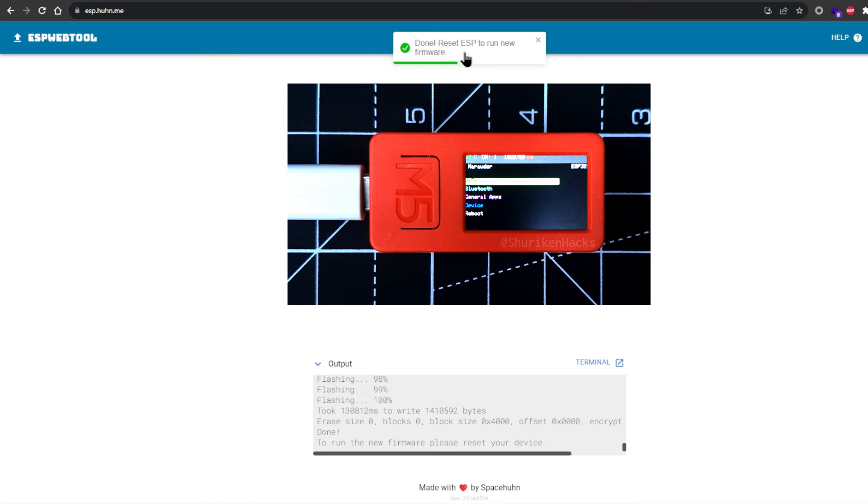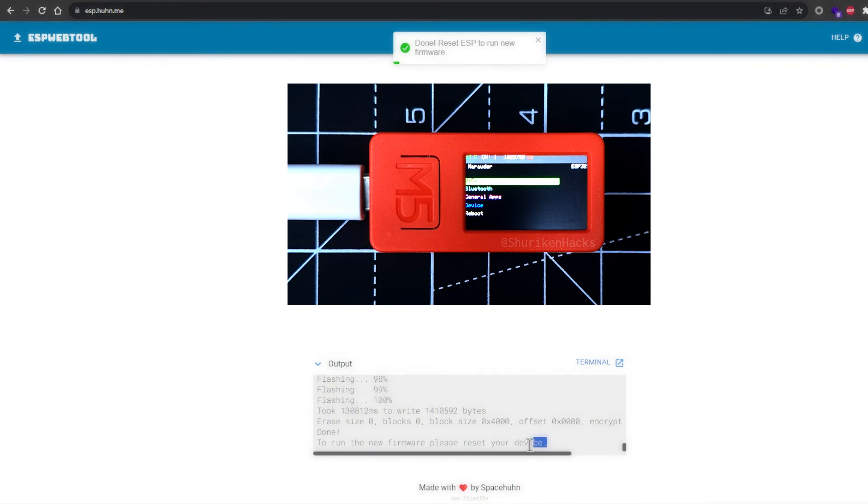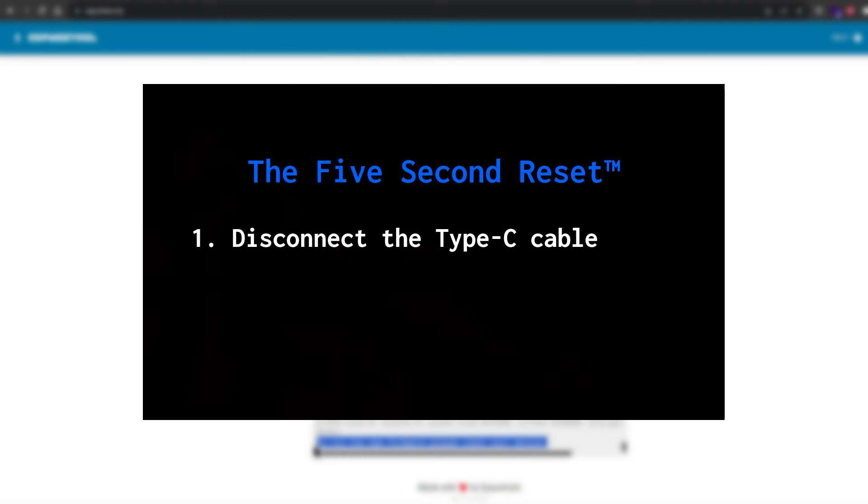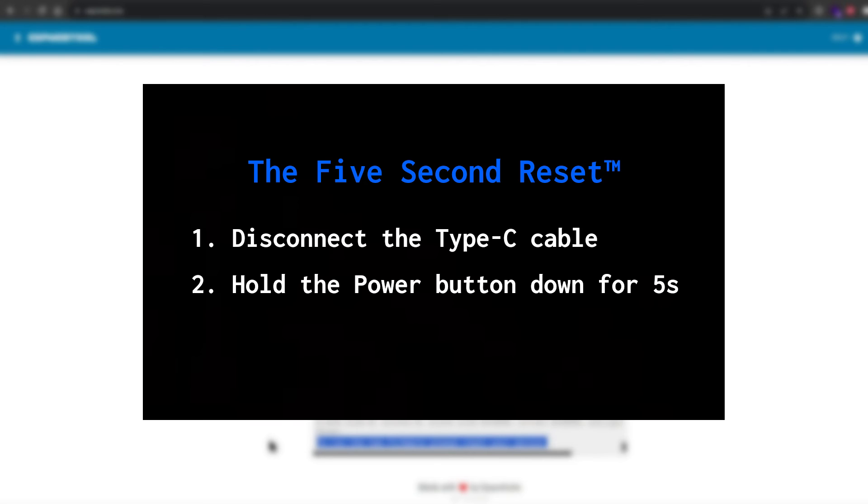Okay, we're done. It'll tell you to reset your M5, so you'll need to disconnect it, hold the power button down for about 5 seconds even if the screen seems off and your M5 seems dead, and then click the power button once to turn it on again. If that does nothing, reconnect the Type-C cable to your M5 and try the 5 second reset again.